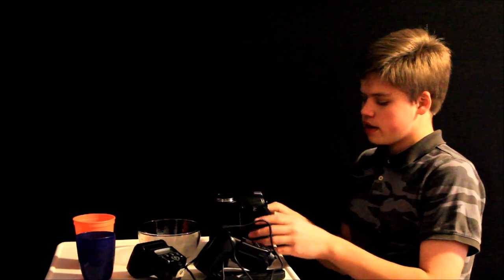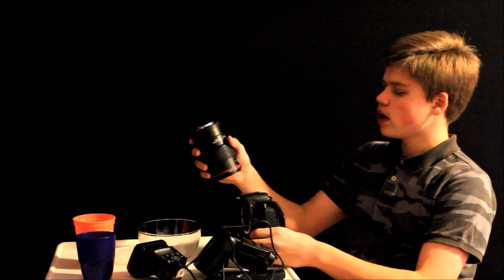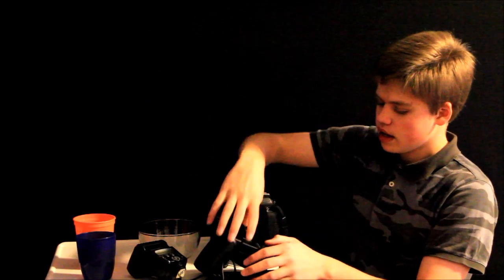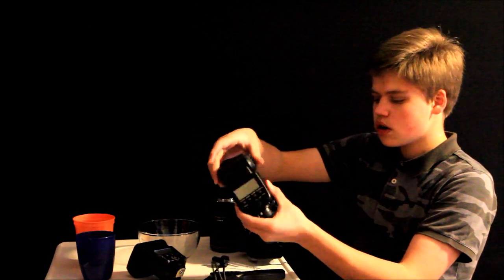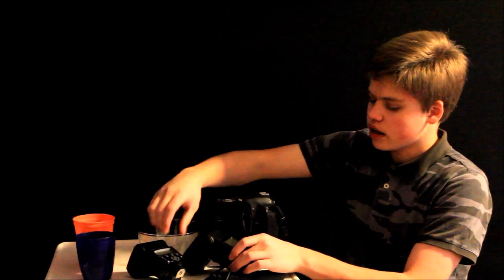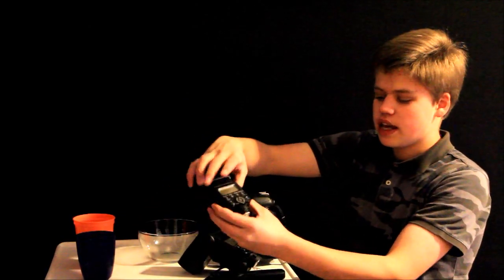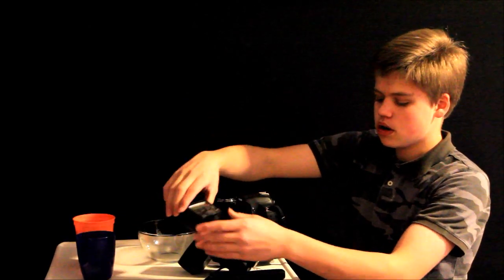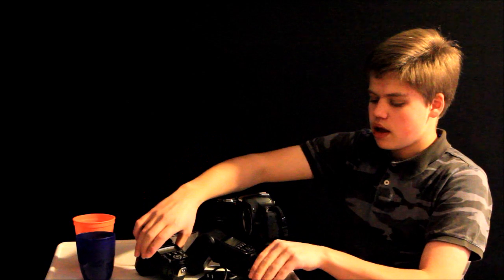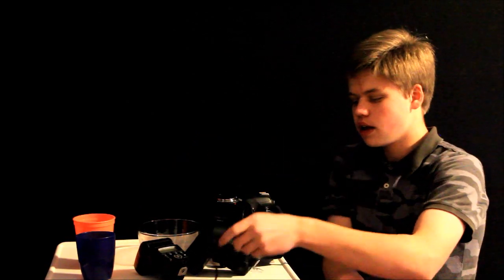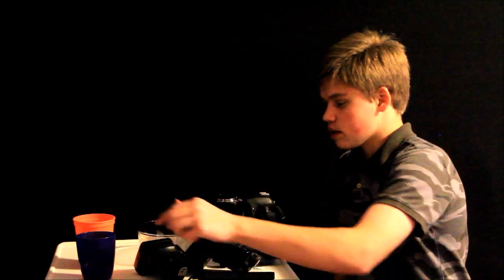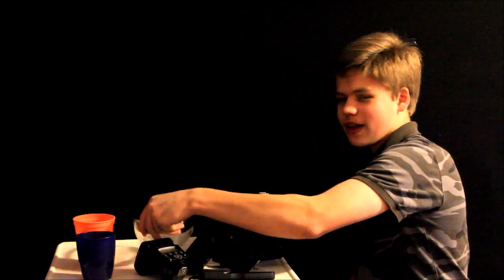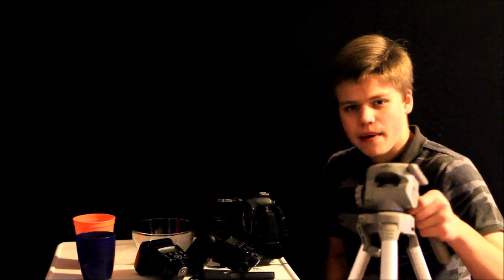Okay, so today we'll be using the Canon Rebel T1i, the Canon 100mm F2.8L Macro, the Canon 580EX2, the Canon 430EX2. You're going to need a shutter release cord, some water for the water drops, a glass bowl or a cup, and a tripod.